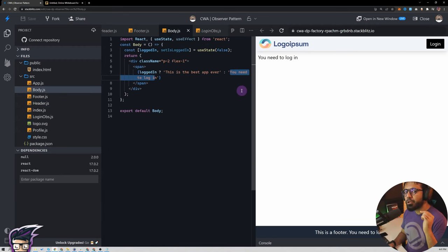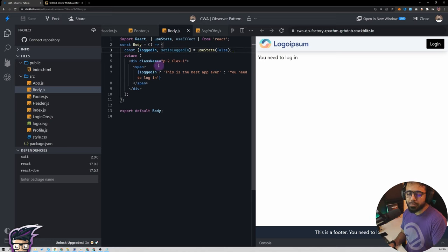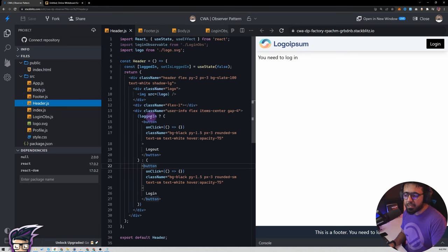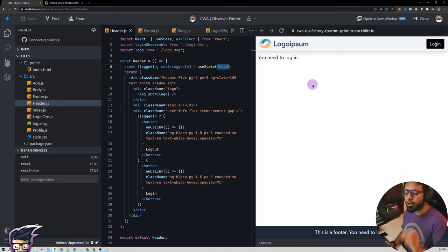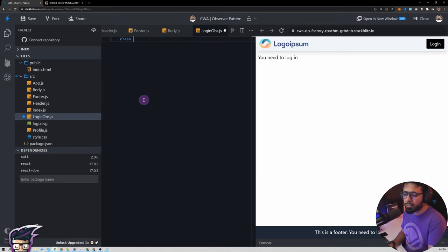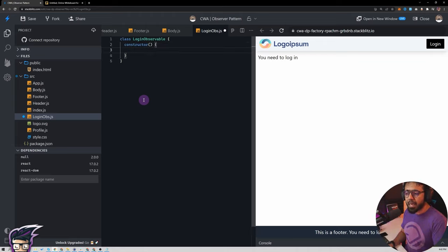Now that we understand the problem, let's get into coding. How do we implement this whole observer situation? Right now I have this project — the CWA observer pattern — and you should find the link in the description. We already discussed that all components have this logged-in state variable which tells what should be shown in the UI — in the body, footer, and header. The header also has a login button with a click handler, and similarly the logout button. Now let's talk about the observable. We are going to create a class called LoginObservable, and in the constructor we create an observers array: this.observers initialized to an empty array.